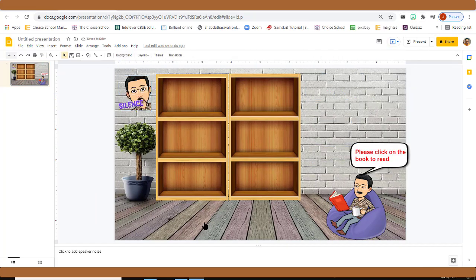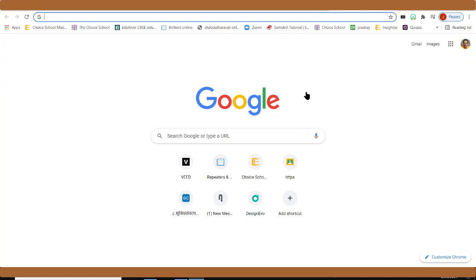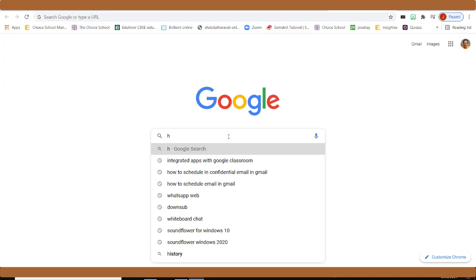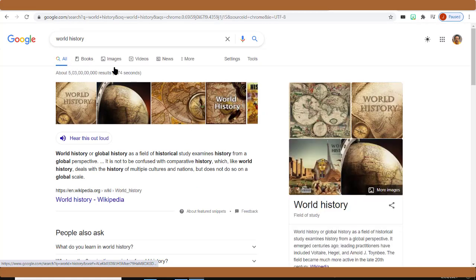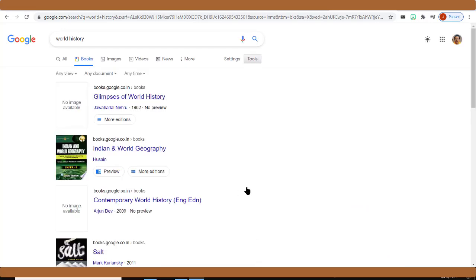Now we fill the cupboard with books that have links — clicking the book will open that book. Open a Google Chrome page and type 'World History'. You'll see many options; click the Books option. You can see many world history books listed, and there are free books available. We need to capture the book cover image from this page.